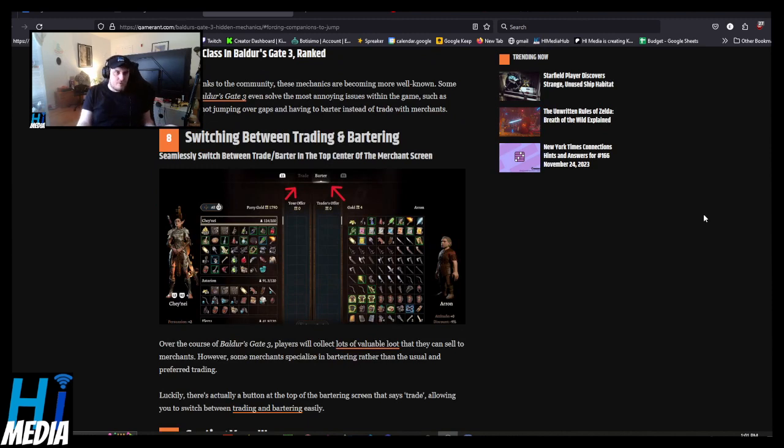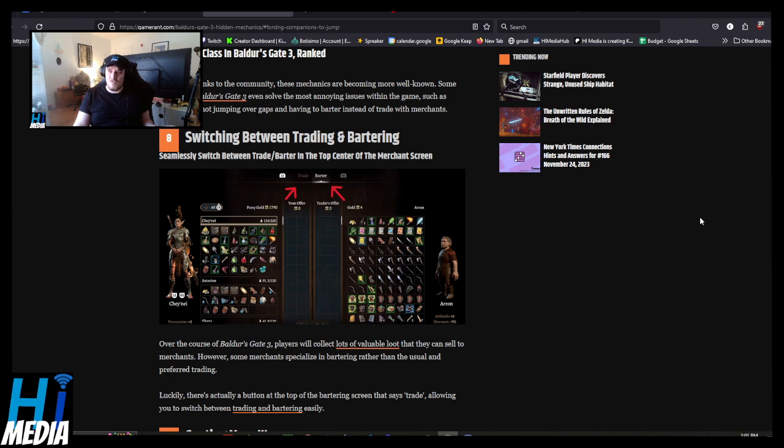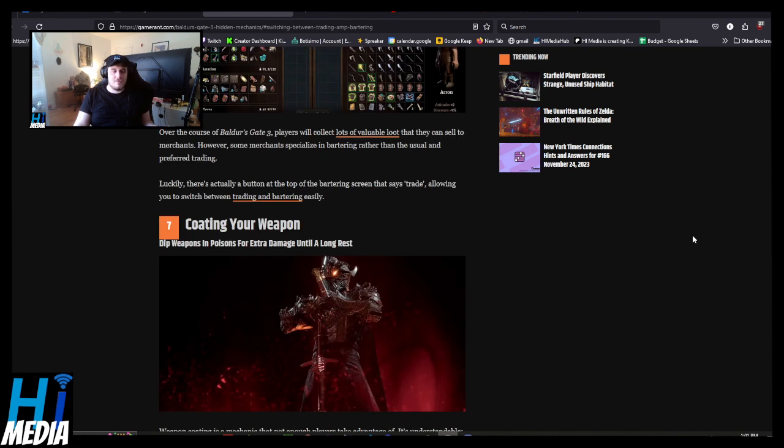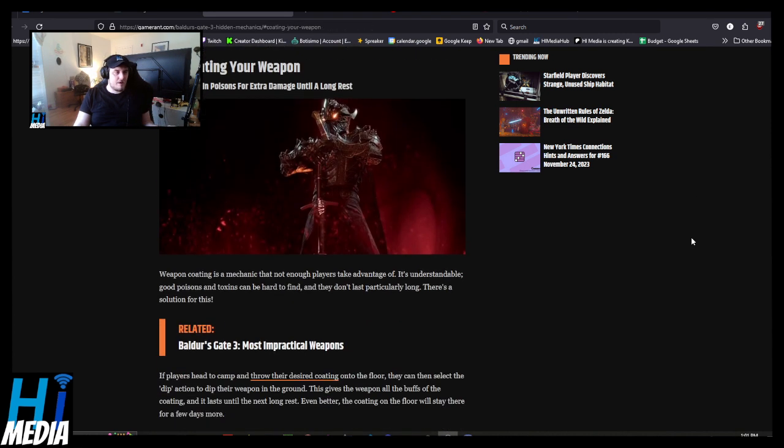First of all, switching between trading and bartering. I knew about that. Honestly, why would you ever really want to trade in the first place? It's nice to do the Fallout thing of also giving a bunch of stuff over to raise the amount of money you'll get back.